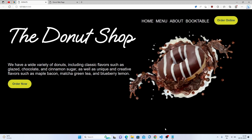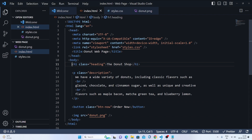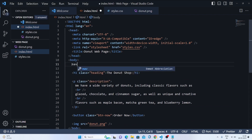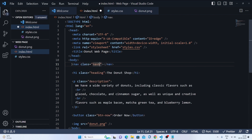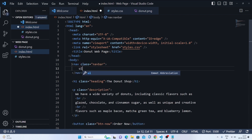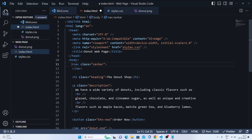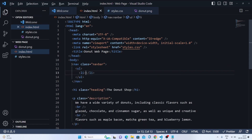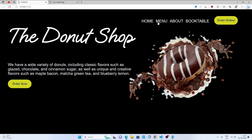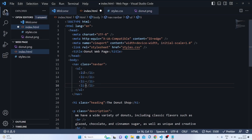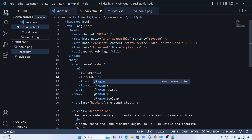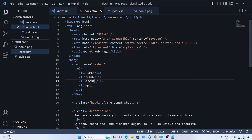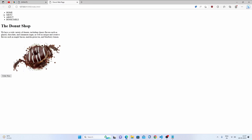Now we have the navbar. On the top side, we'll add a nav tag and give it a class of 'navbar'. Inside, we'll make an unordered list with list items. We have four options: Home, Menu, About, and Book Table. We are just making a static design.